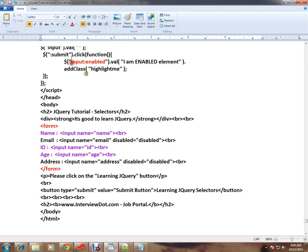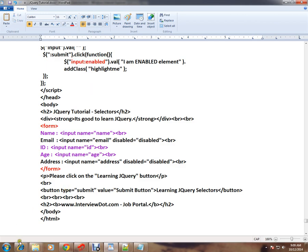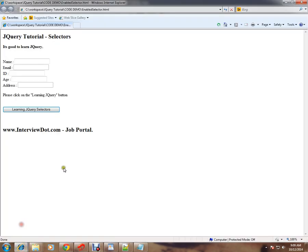I can give input colon enabled. This will find out all the input elements which are enabled, and it's going to add some text and it's going to add some background color. Let me show you the sample.